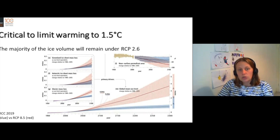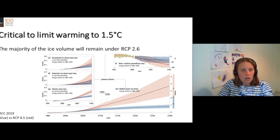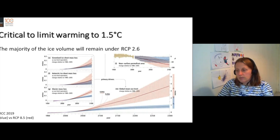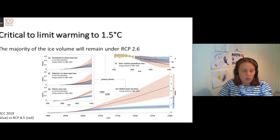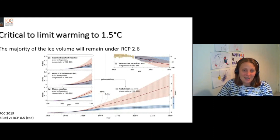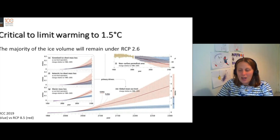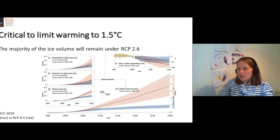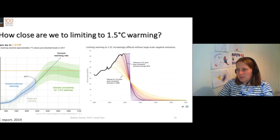And that would lead to water shortages in these downstream catchments. It would also lead to flooding due to higher sea levels. But we're talking mostly about water resources in this talk.